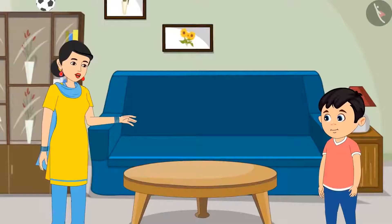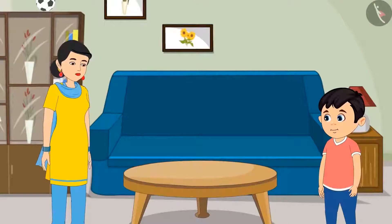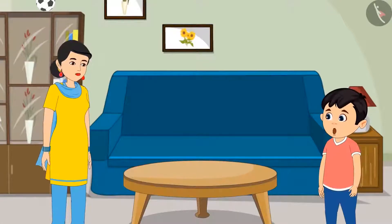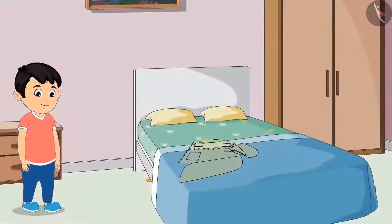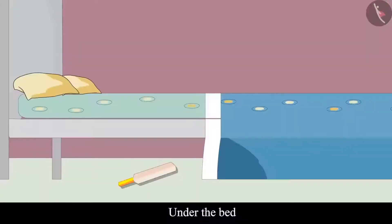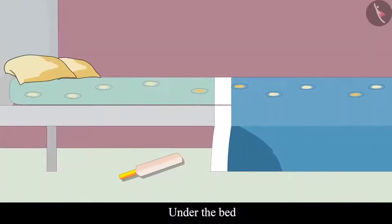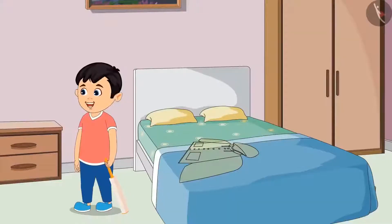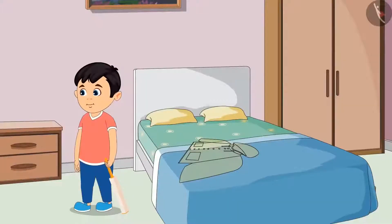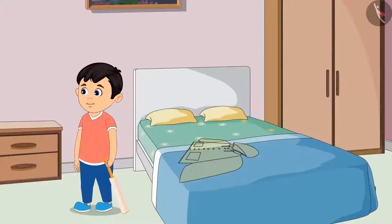His mother said, "So it might be under the bed." Chotu said okay and went to check. Chotu looked under the bed and found his bat. "Mummy, I found my bat. It was under the bed."